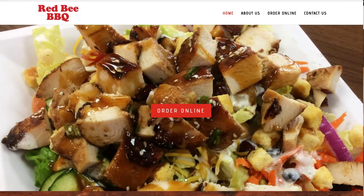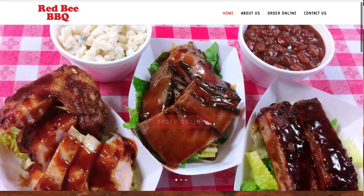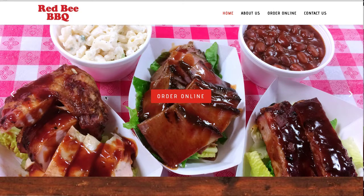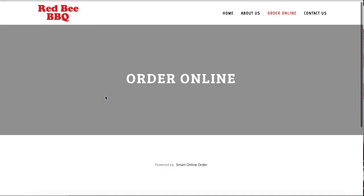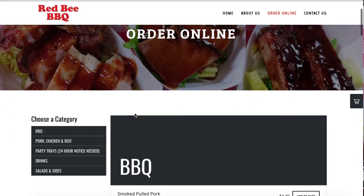In this video I'm going to show you how to hide an item or a category. So let's say on your order online page, you want to hide some items or some categories from appearing on the website.